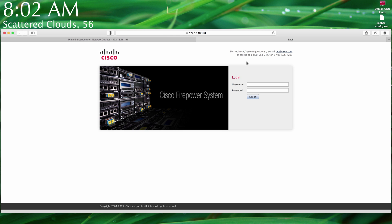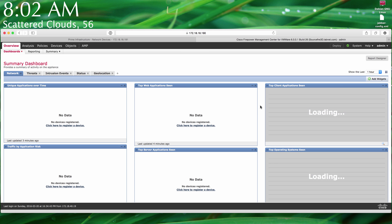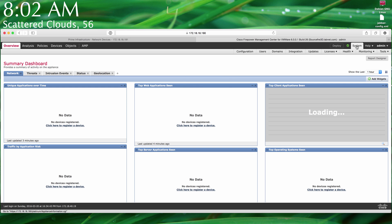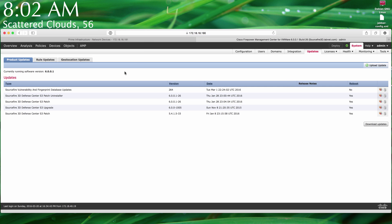Okay everybody, here we go. This is Cisco Firepower. As you've seen in my older videos, it was called Cisco FireSIGHT — that was version 5.3 — and then version 5.4. This is version 6.0, which is now called Firepower, and FireAMP is now called AMP. This is the new interface.